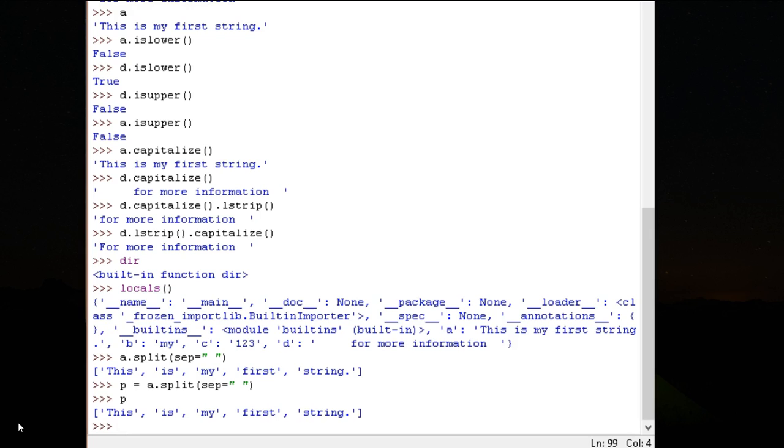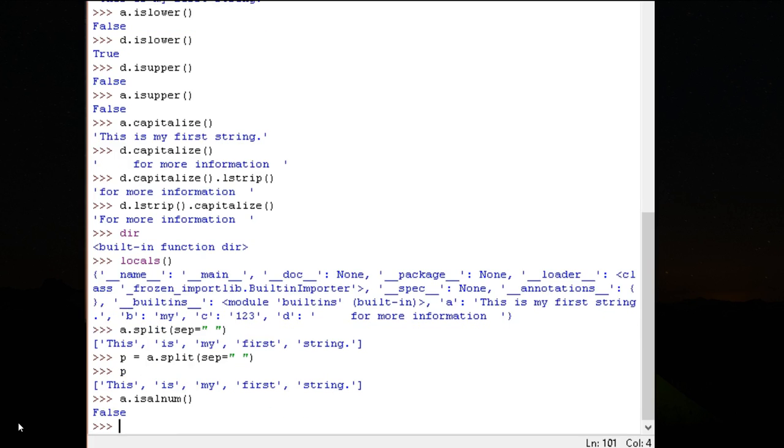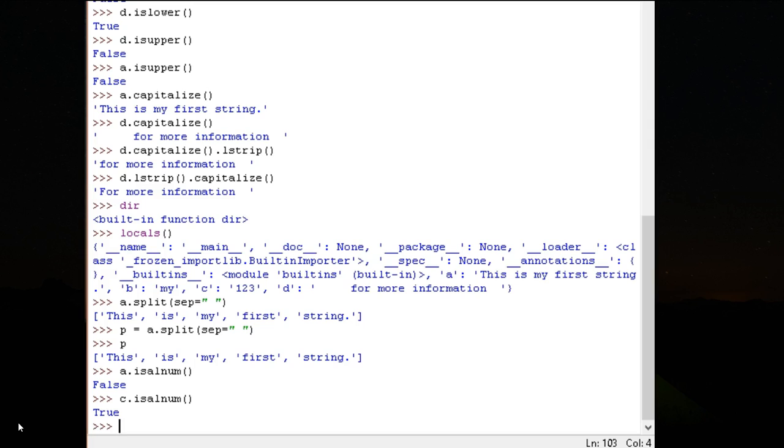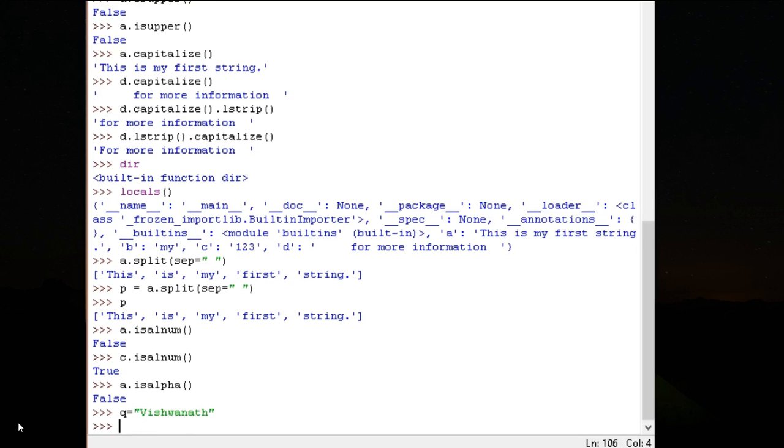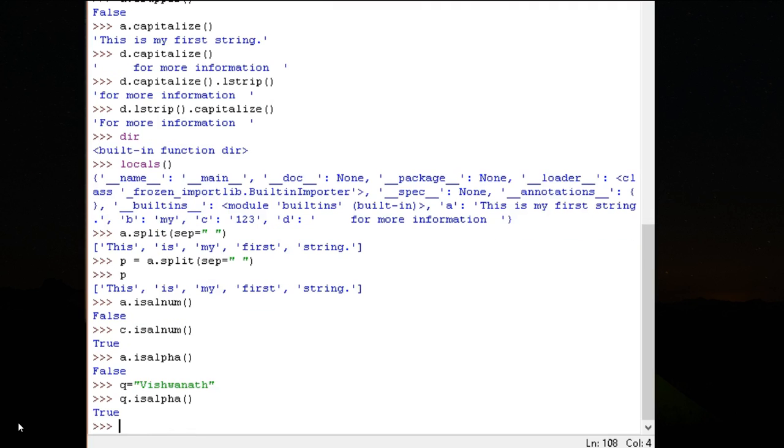I have functions to find, replace, but another interesting function of strings is is alpha numeric, false. There are no numbers. C dot, this should be true. Similarly, I have is alpha. A dot is alpha, all of them alphabetic. No. Why? This is my string, dot is there. Because of that full stop, it is saying it is not all alpha. Q is equal to, let's look at this, is alpha, true, because all the elements are alphabets. Similarly you have is digits.